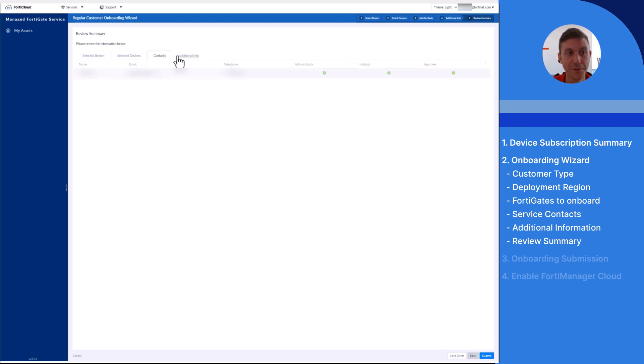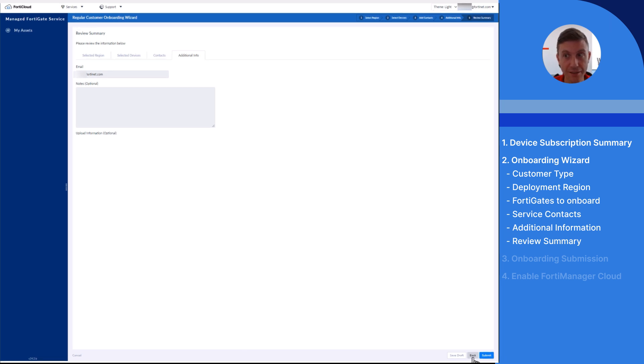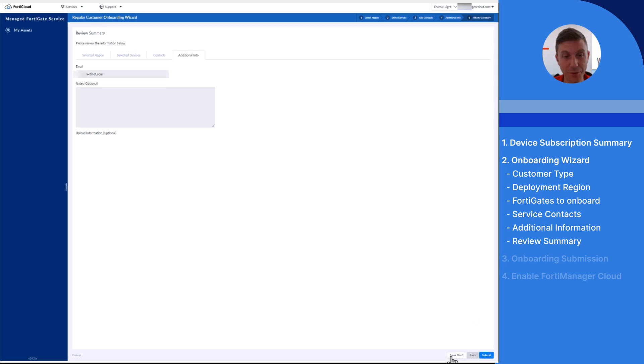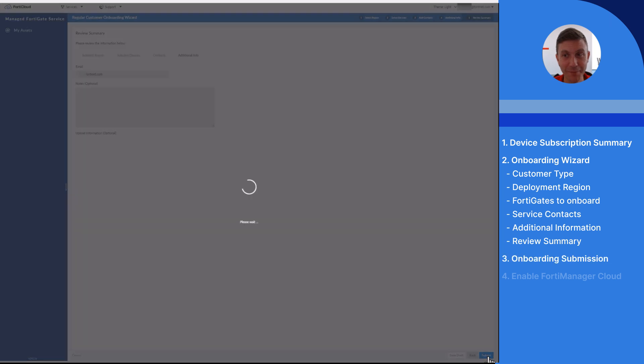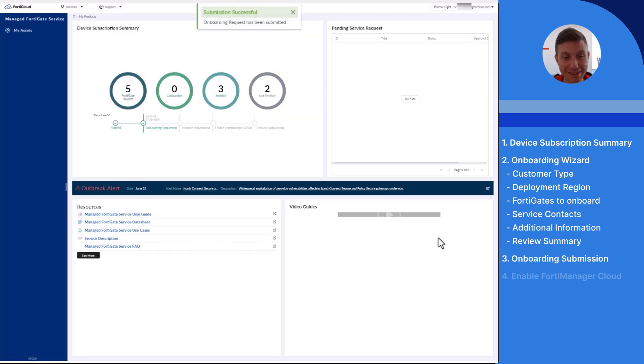Once all fields completed, take a minute to review the summary tabs of your request. If there is anything that needs to be changed, click the back button and make the changes as needed. You can also save the onboarding request as draft. When ready, click on the submit button to complete your onboarding request.